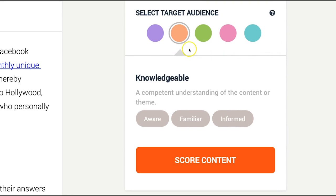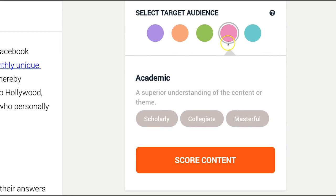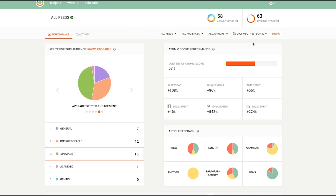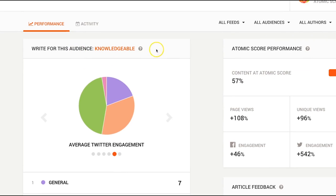You'll know what audience to write for through your Insights dashboard. As a refresher, you can find the recommended audience level to write for by looking here.